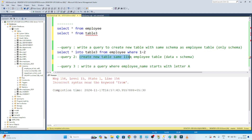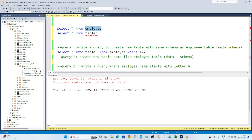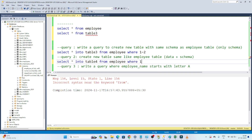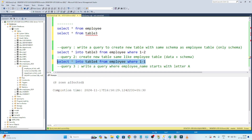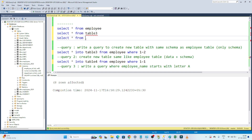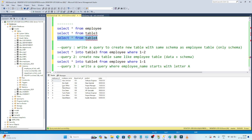For the second question — creating a table with both schema and data — we write: SELECT * INTO table4 FROM employee WHERE 1 = 1. Since WHERE 1 = 1 is always true, all rows are copied. After executing, selecting from table 4 shows the same schema and data as the employee table.